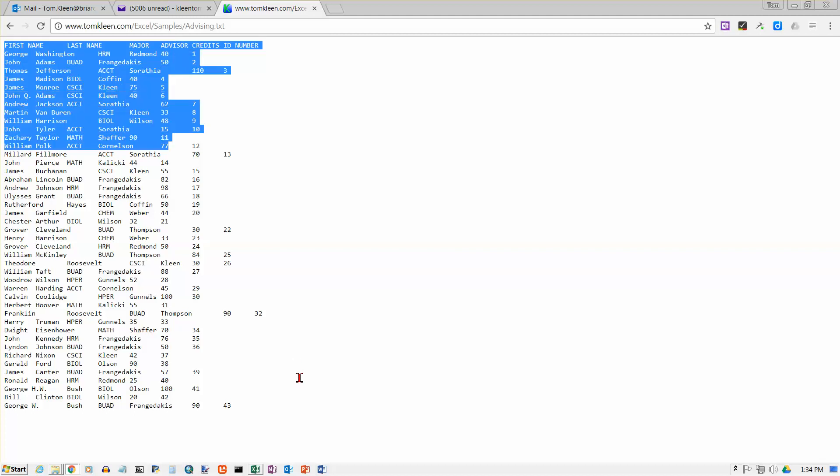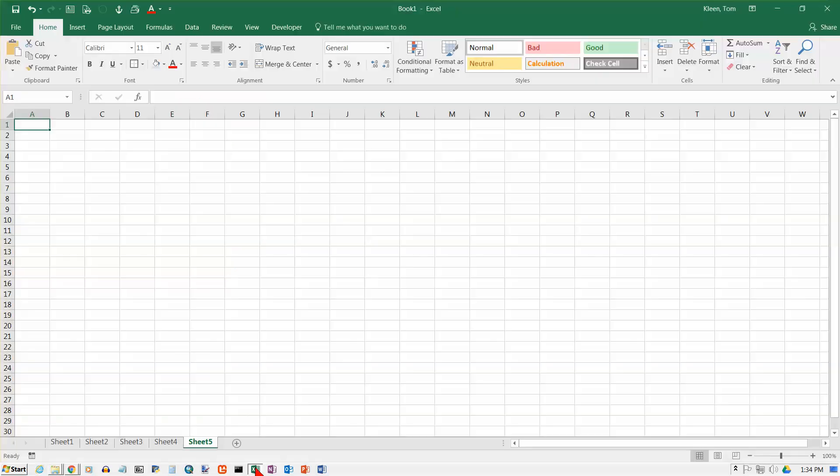So what we need to do is we need to get this into Excel and Excel has made it real easy for you to get data into it if the data is already in a table format or something similar to a table format like a tab delimited file here. So let's select all of this. You can either drag the mouse over it or you can do a control A to select all of it and then do a control C to copy it to the clipboard and then we're going to flip over to Excel and we're going to open up a blank page in Excel.